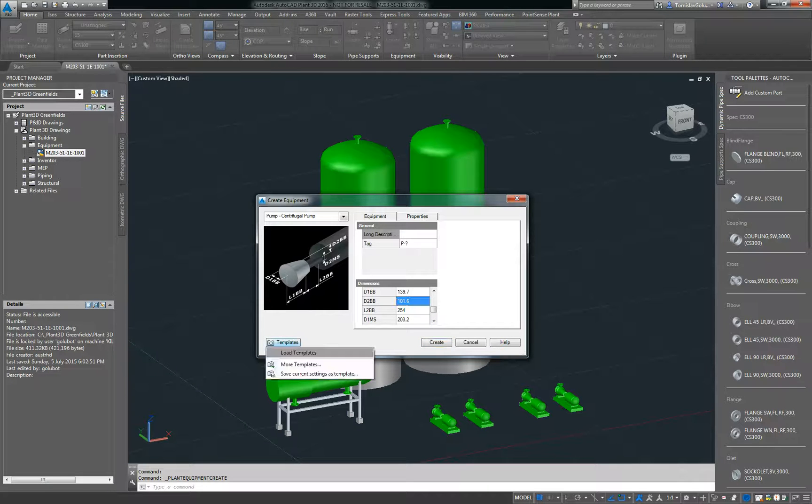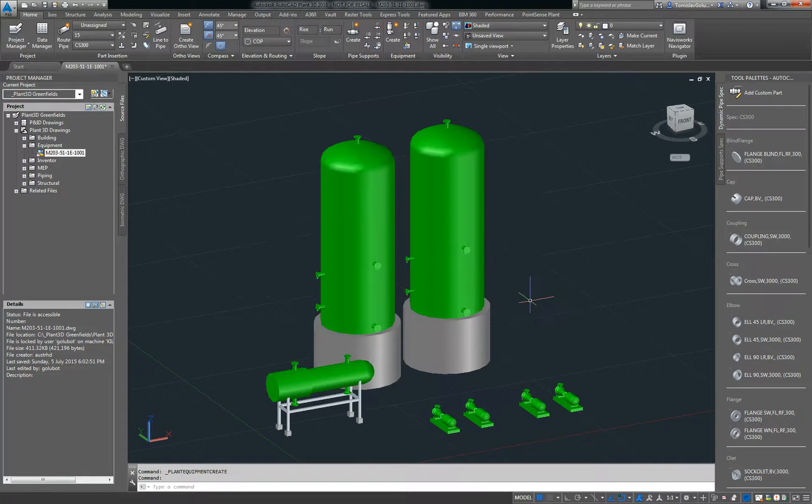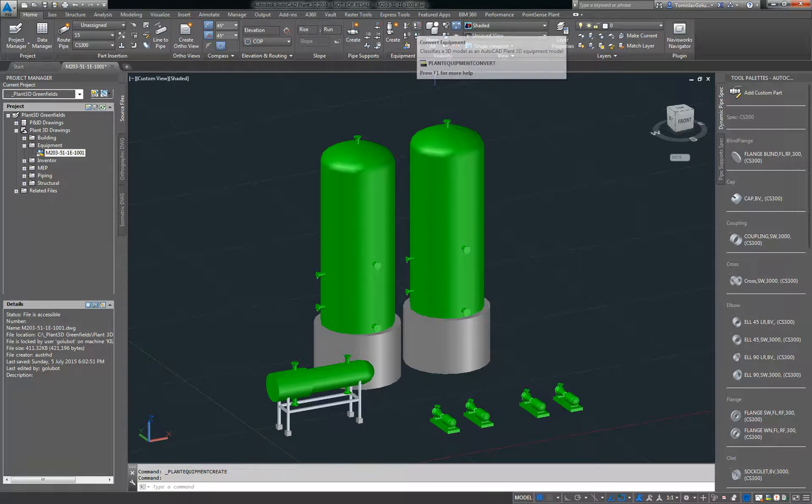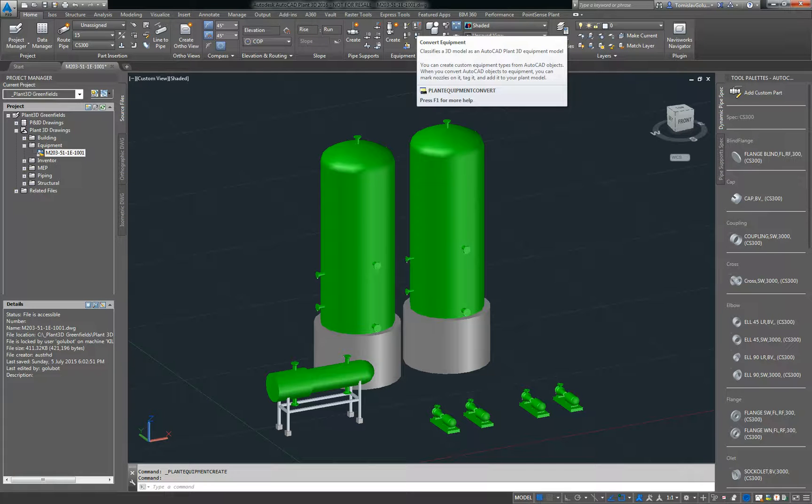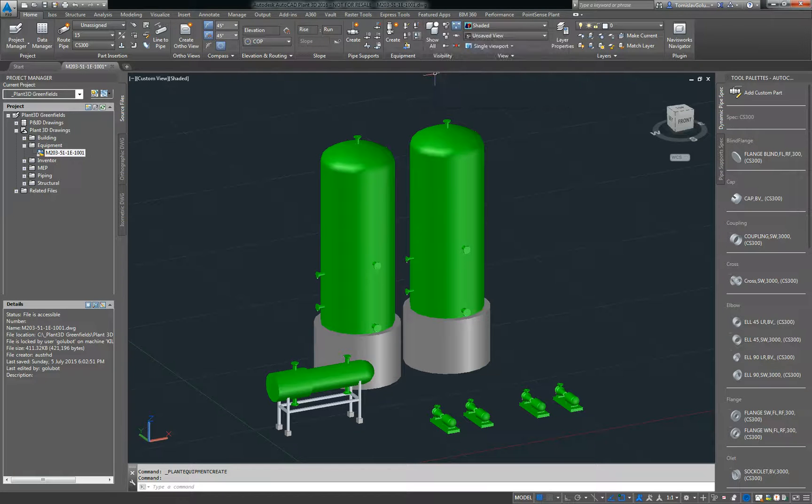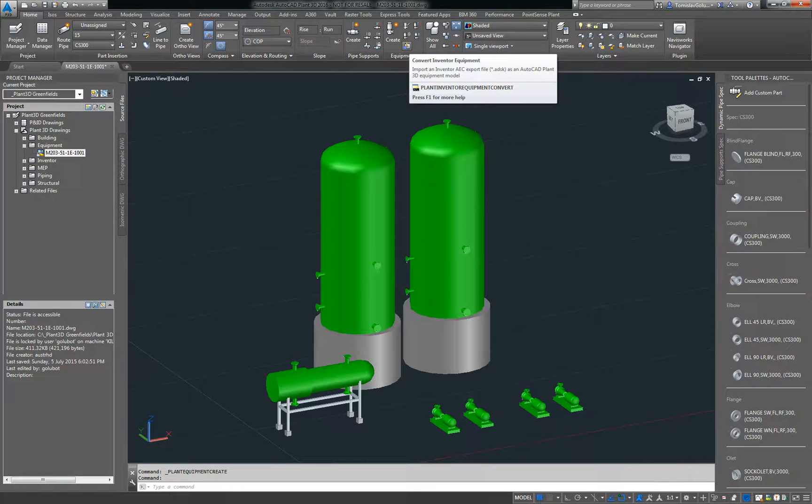You can save these as templates, so I can save once I've predefined this pump, I can save as a template and reuse it over and over again. Another way is you can convert AutoCAD blocks, so anything that's been drawn in the past as an AutoCAD 3D block we can convert.